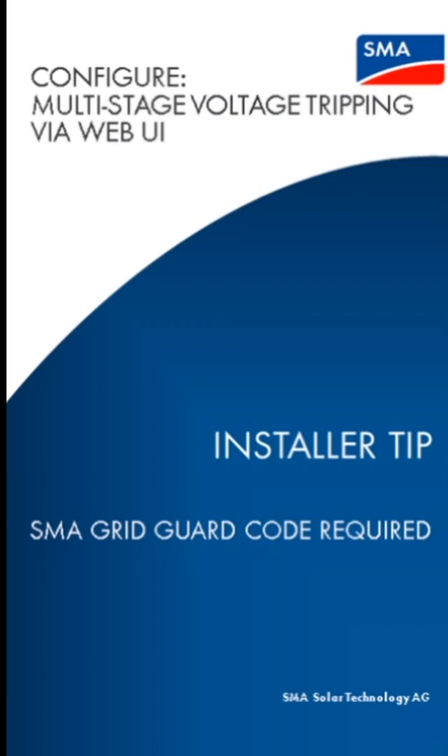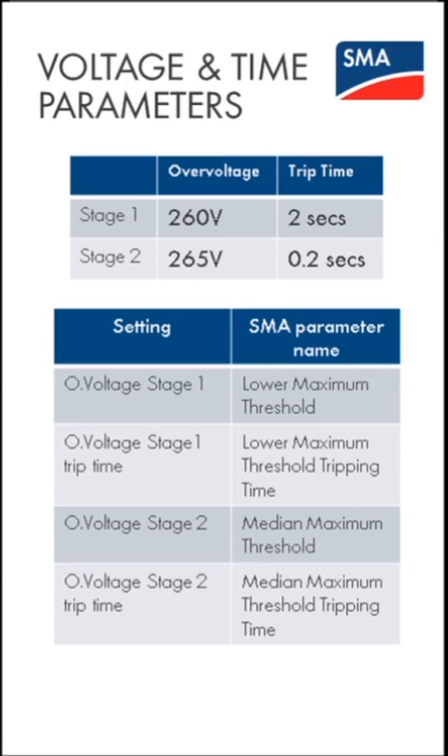Today I'll be showing you how to configure two-stage over-voltage tripping with SMA inverters with built-in Wi-Fi using the web user interface.